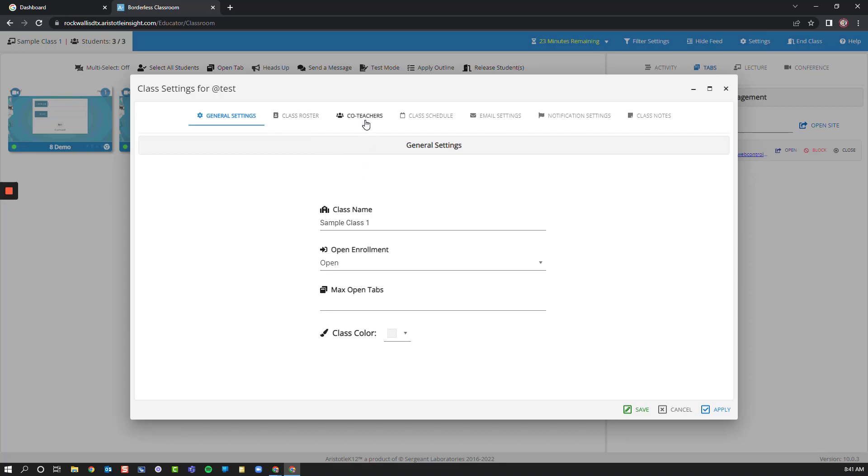I can temporarily add a co-teacher or a student, say if they are visiting my classroom. There are also notification settings and class notes that I can choose there as well.